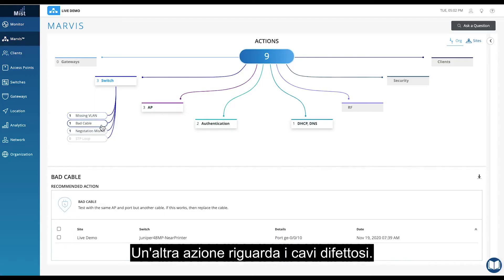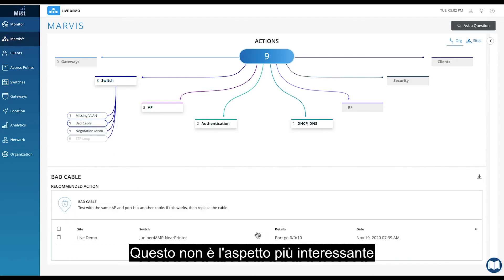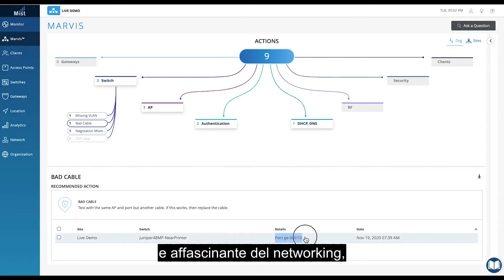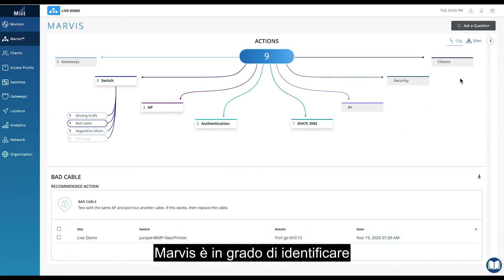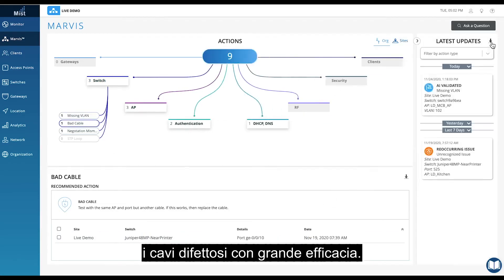Another action is bad cables — not the most interesting or exciting part of networking, but one of the most critical. Marvis can identify bad cables with high efficacy.